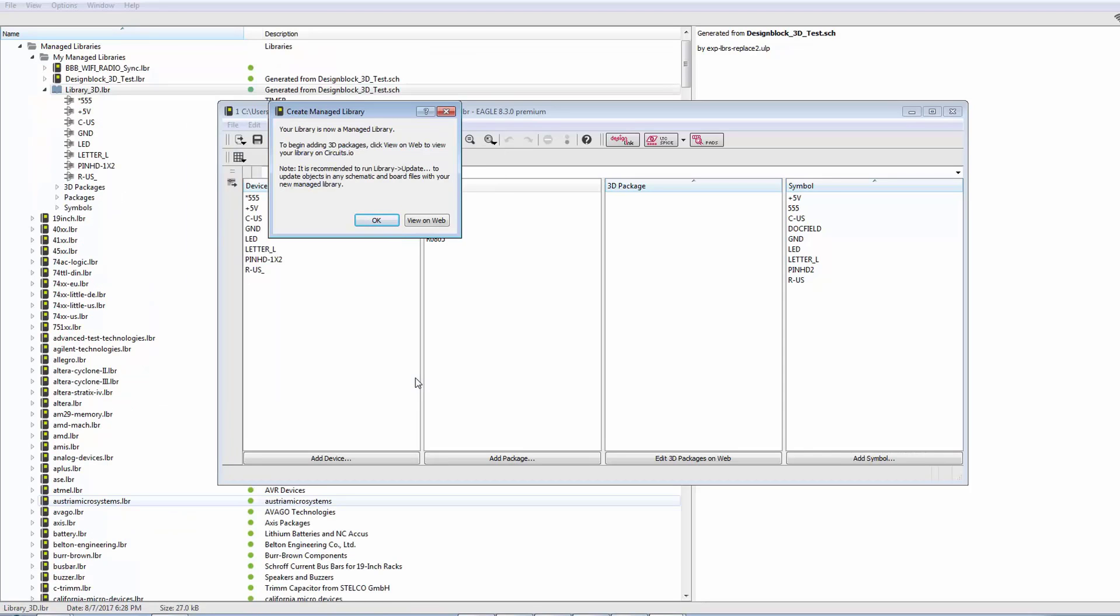As you can see, now I have a managed library. Now, this note is especially important. I'm going to really put a lot of emphasis on it. Once you have a managed, once you've created the managed library, you need to go into your schematic and board.